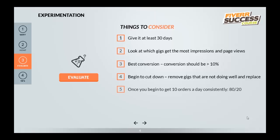Once you begin to get about 10 orders a day consistently, follow the 80/20 principle. Keep the 20% of gigs that are making you 80% of the profit. It'll be easy to determine — if it's the same two or three gigs selling consistently, keep those, not the ones selling once or twice a week. Remember your gigs are limited on Fiverr, and you don't want to have 20 gigs forever because it becomes too much work. You don't want to spread yourself too thin — begin to focus as you become more successful.